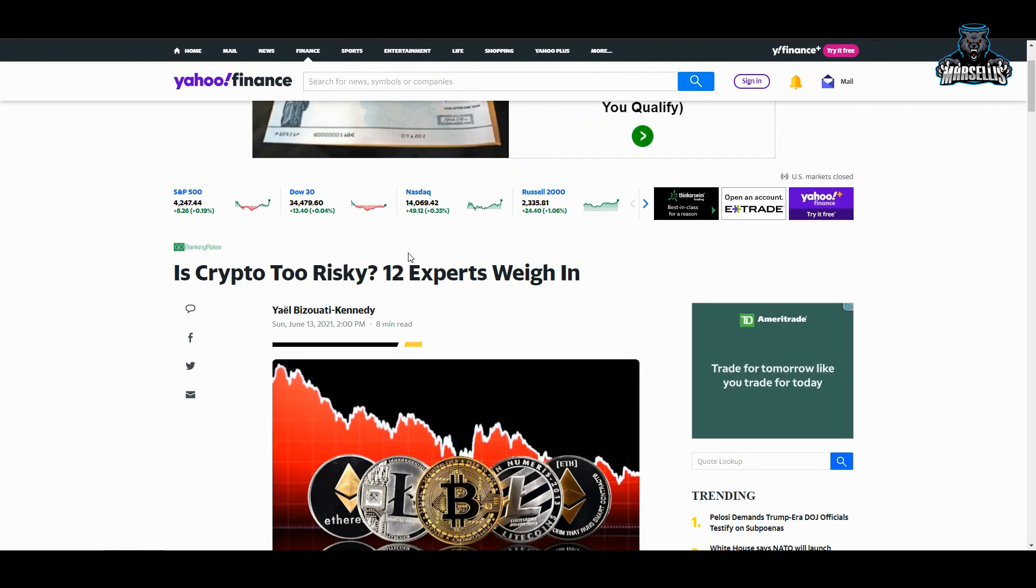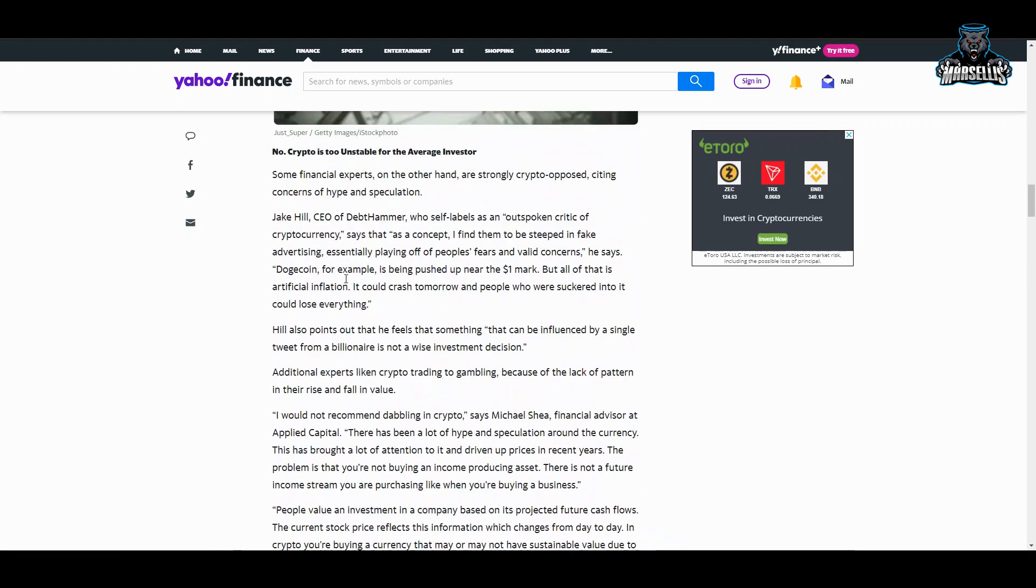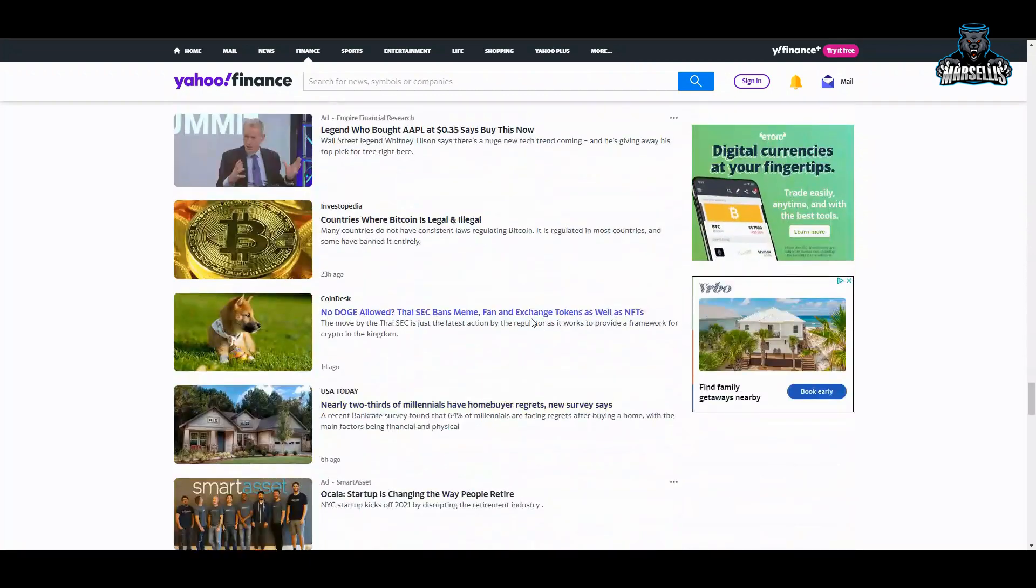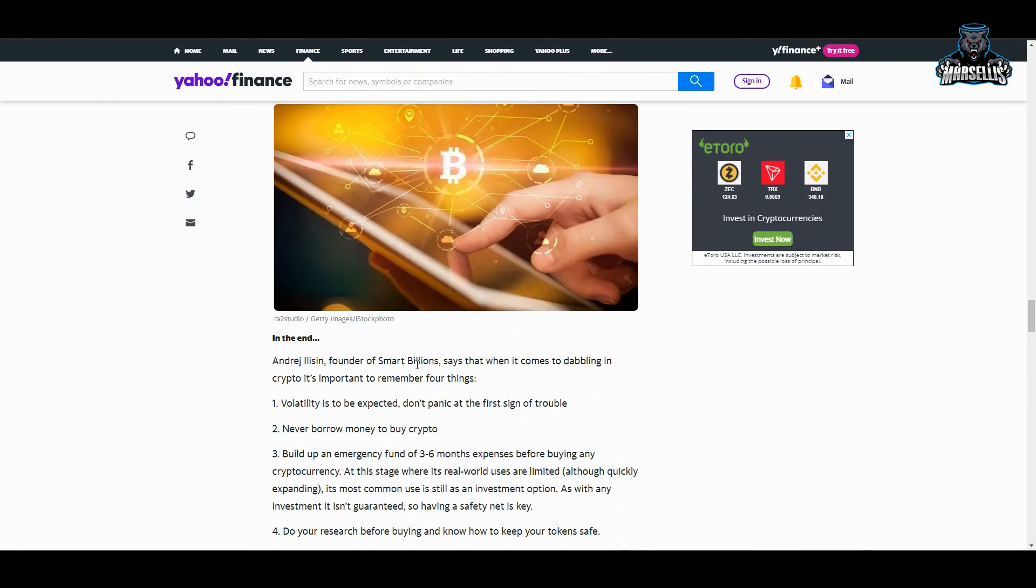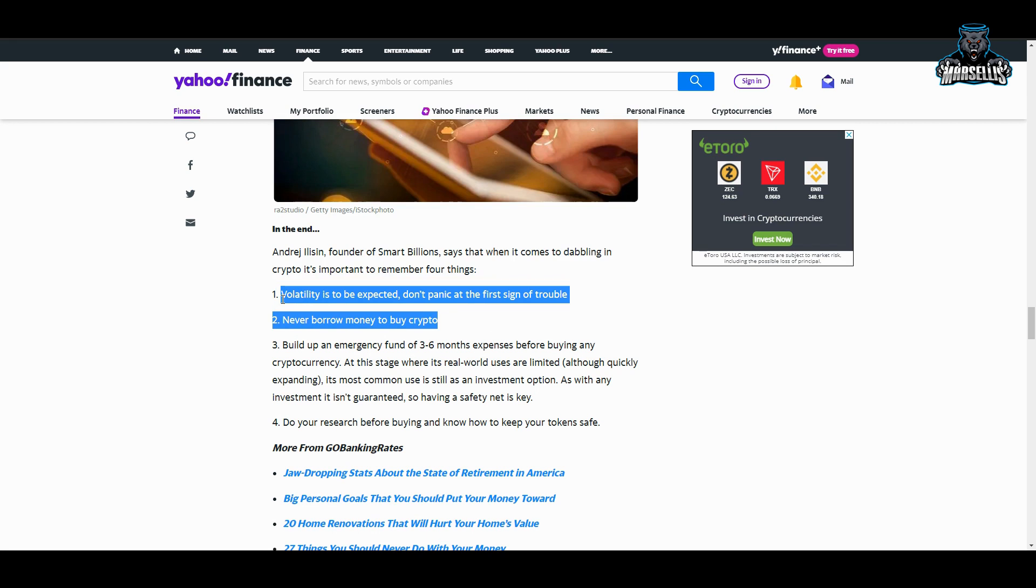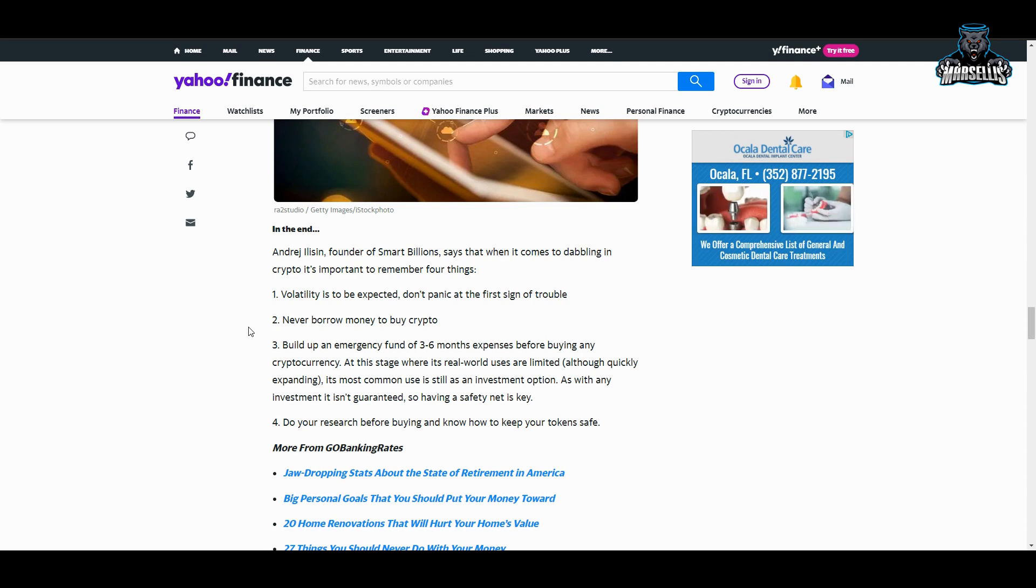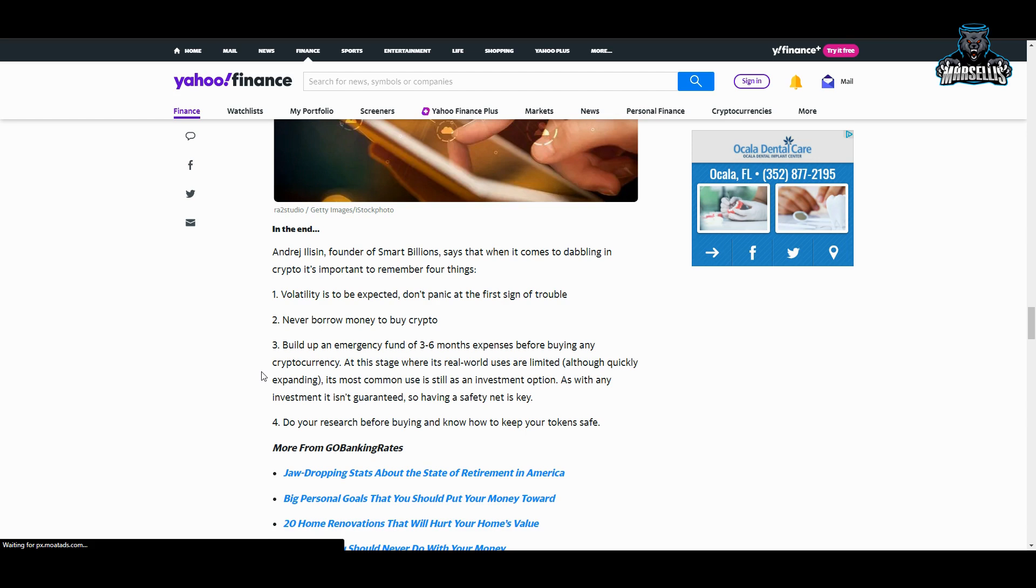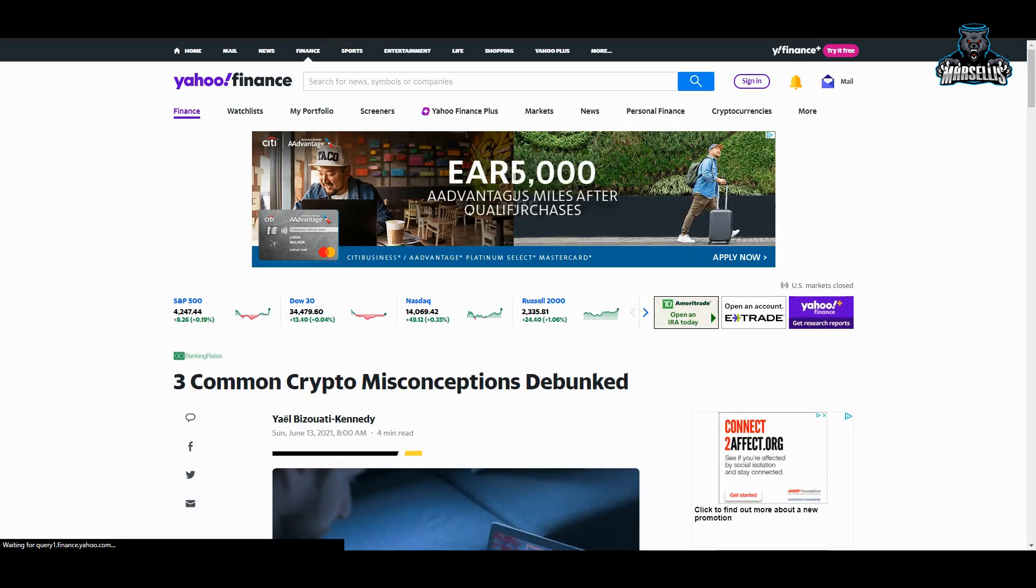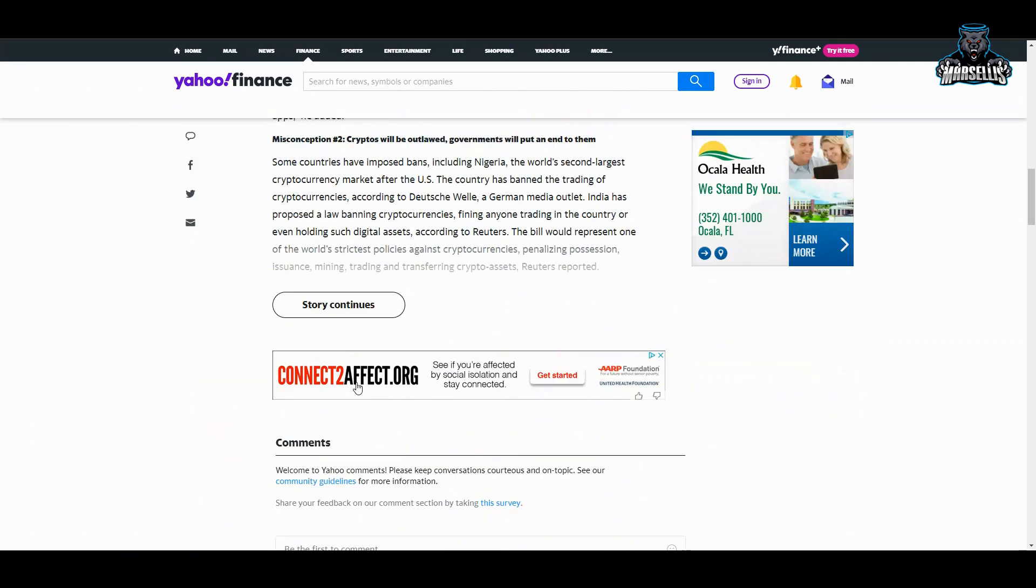More FUD: Is crypto too risky? 12 experts weigh in. I don't know if I even want to read all this. This is just FUD. Let's just go all the way to the end. In the end: one, volatility is to be expected. Yes, that is definitely right. I agree with him there. Don't panic at the first sign of trouble. I agree with him on that. Never borrow money to buy crypto. I definitely agree with him on that. Build up an emergency fund of three to six months' expenses before buying any crypto. I believe in that too. At this stage, where its real-world uses are limited, although quickly expanding, its most common use is still as an investment option. So yeah, don't invest more than what you're willing to lose. Do your research before buying and know how to keep your token safe. They're definitely right on that.